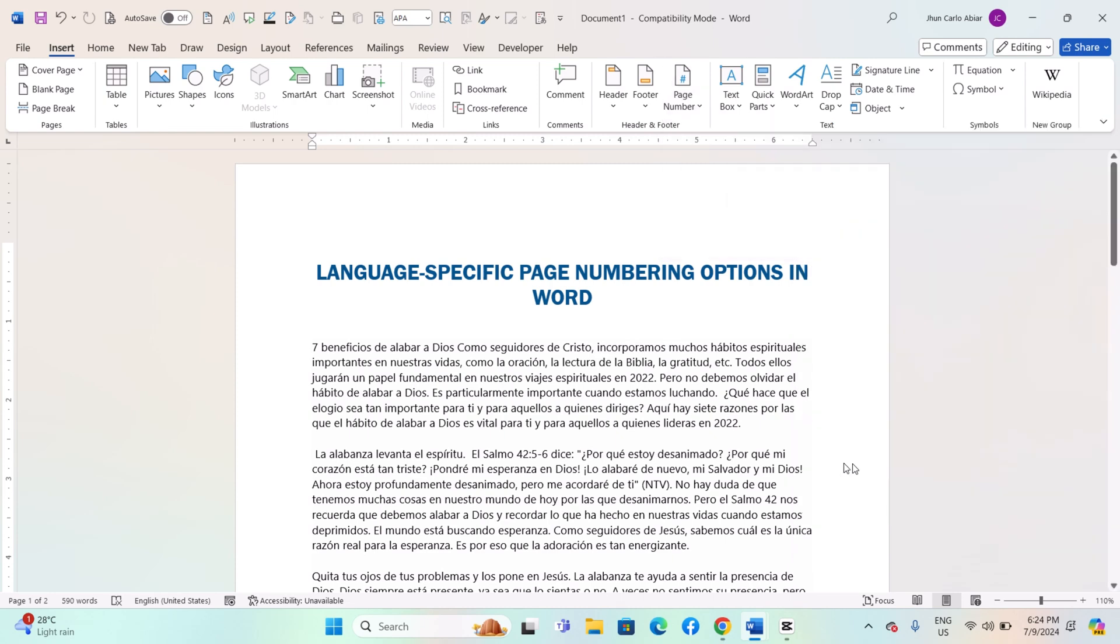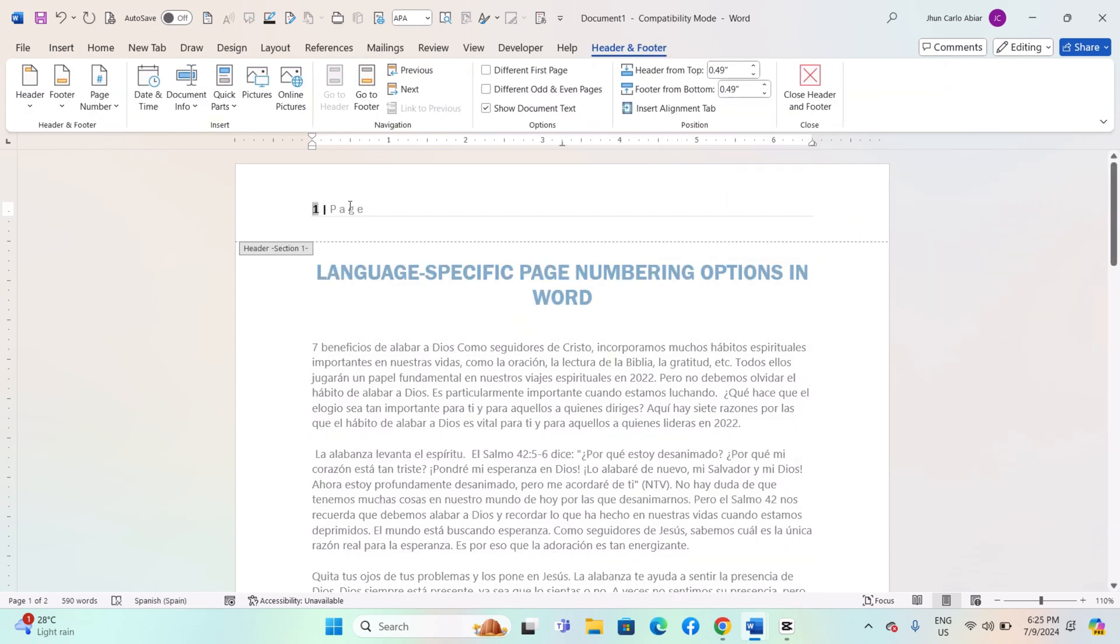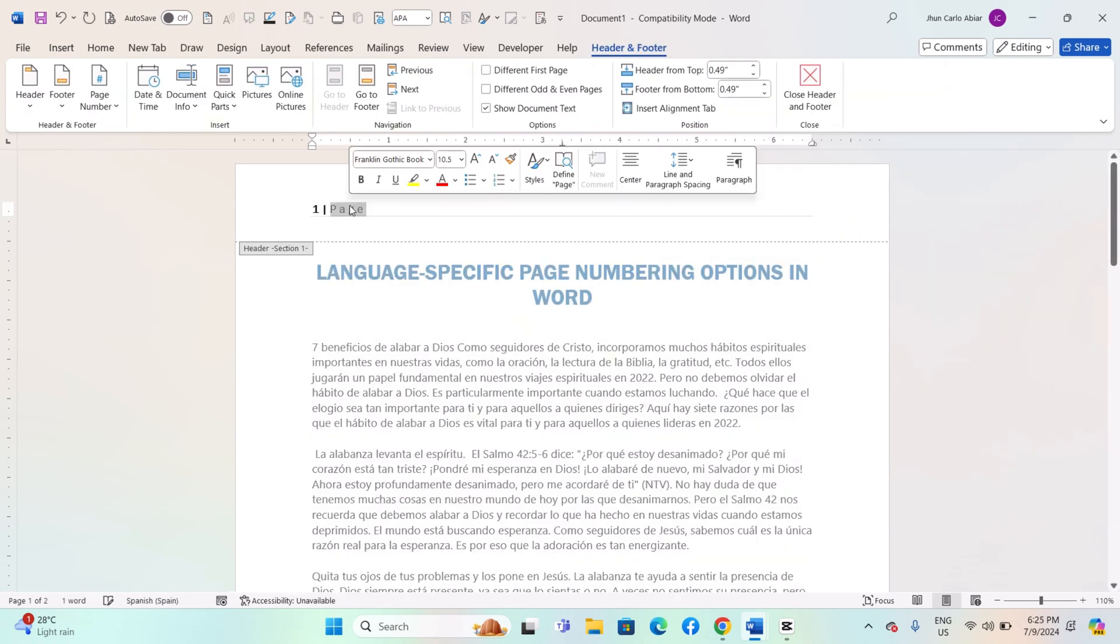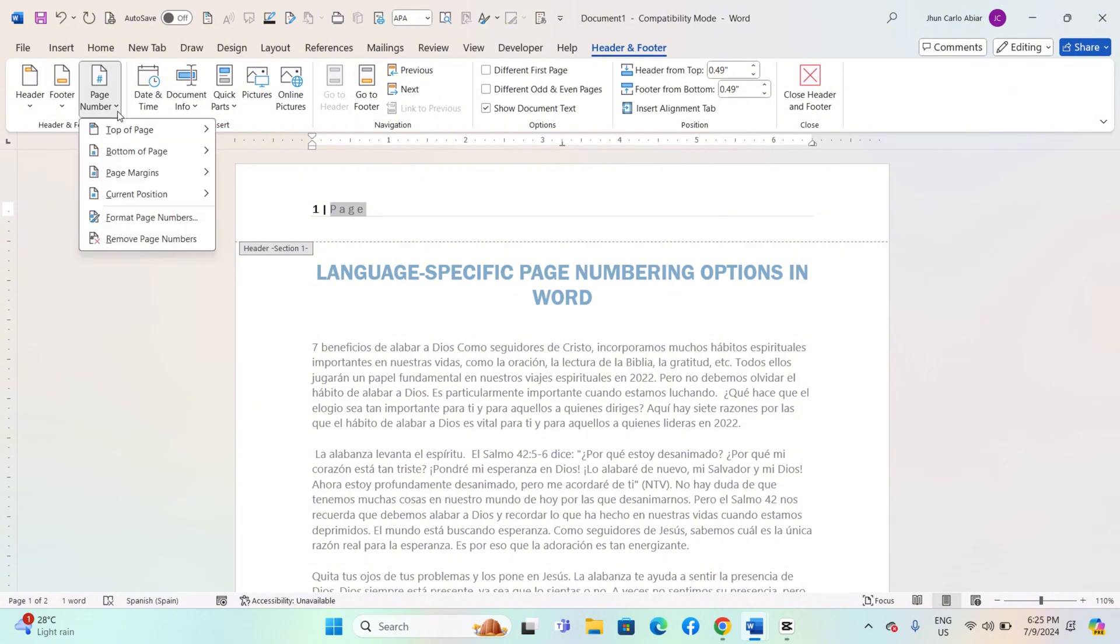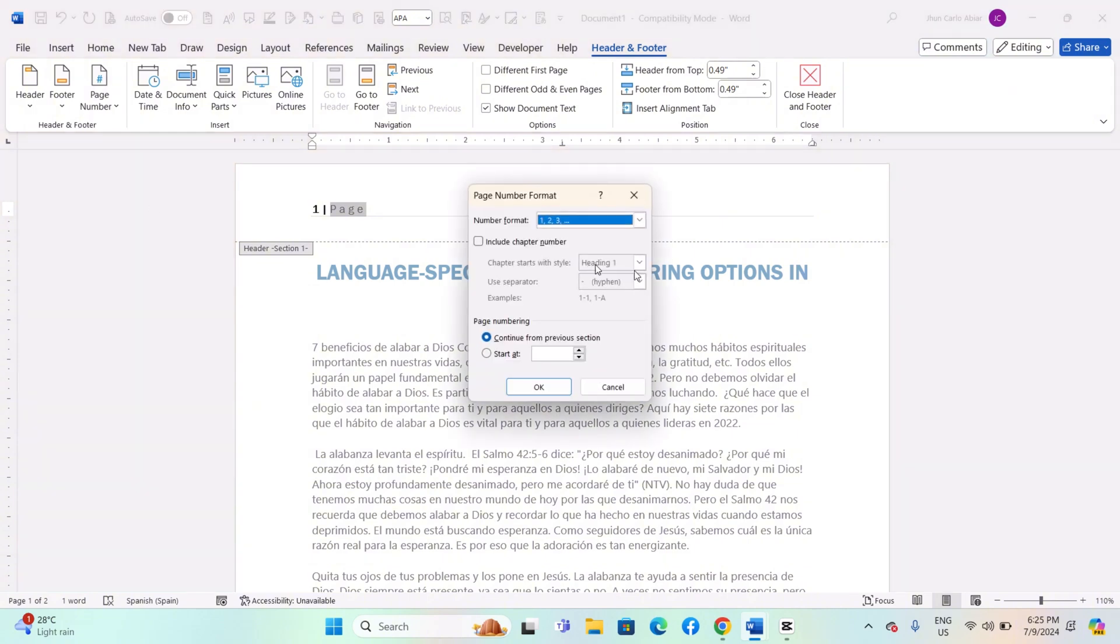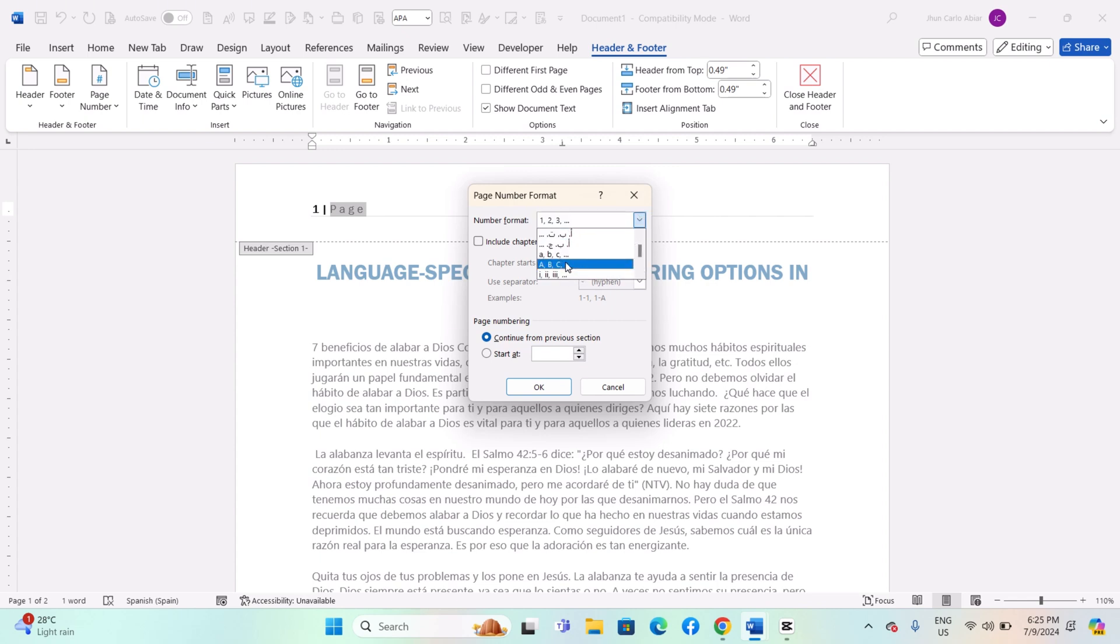After inserting page numbers, double-click on the Header or Footer area to open the Header and Footer tools. Click on Page Number, then Format Page Numbers. In the Format Page Numbers dialog box, you can select different number formats, such as Arabic numerals, Roman numerals, or letters.